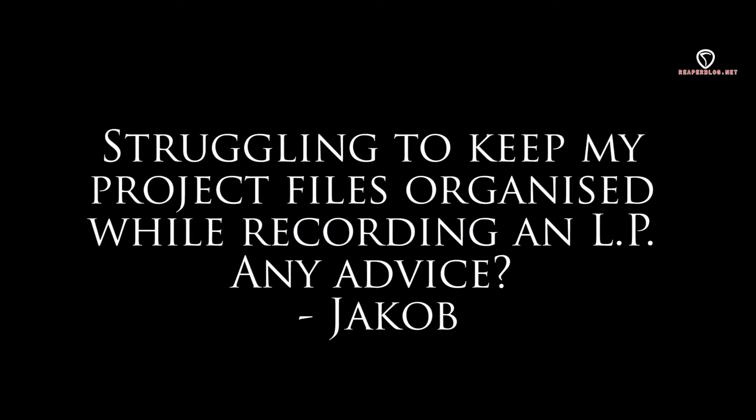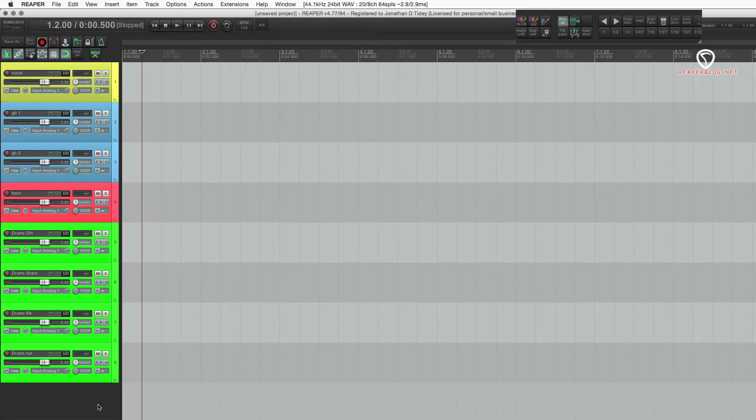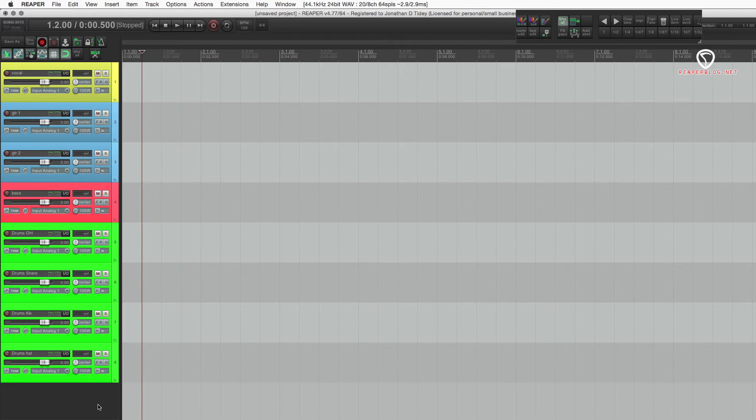I'm struggling to keep my project files organized while recording an LP. Any advice? The system I like to use for organizing a larger project is to make a folder for the artist or the project album title. Then, make a folder for each song.